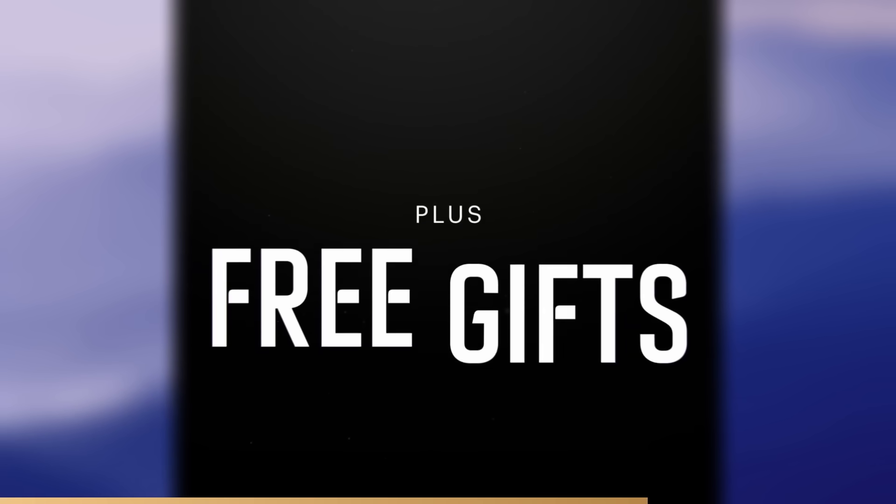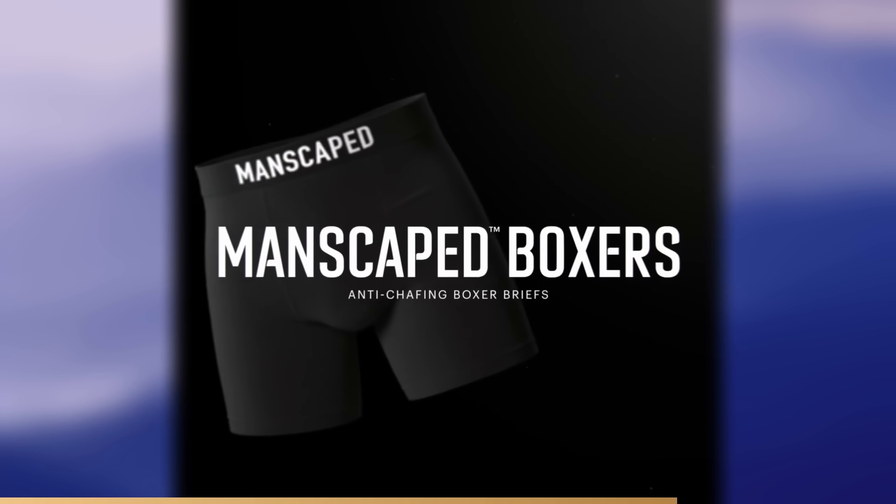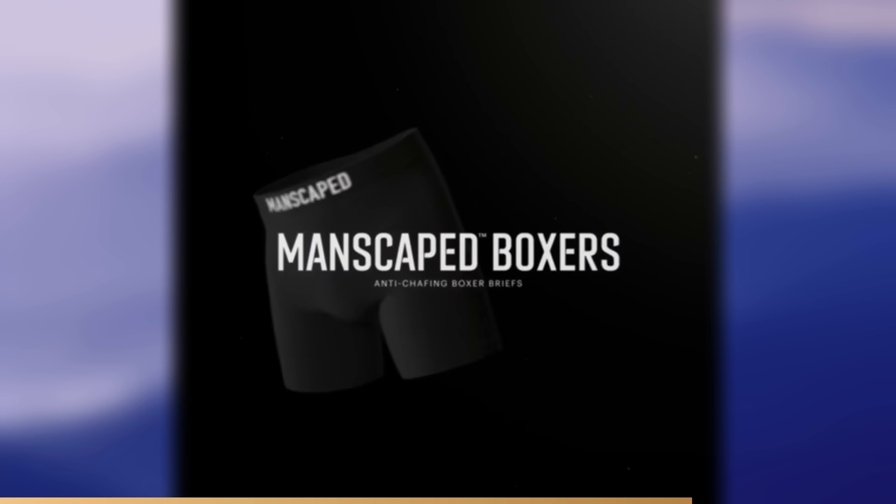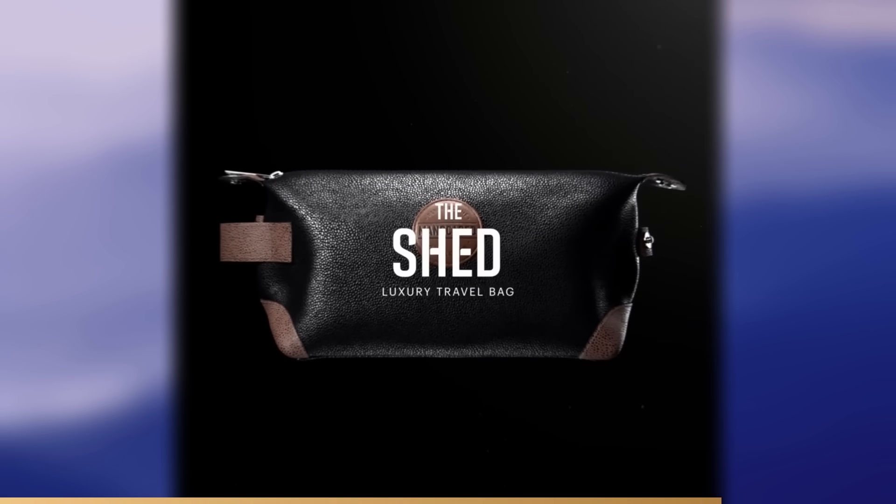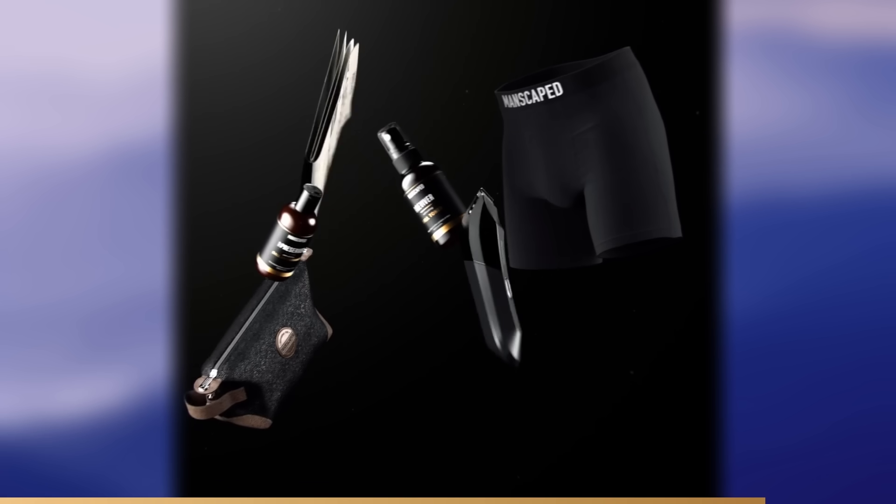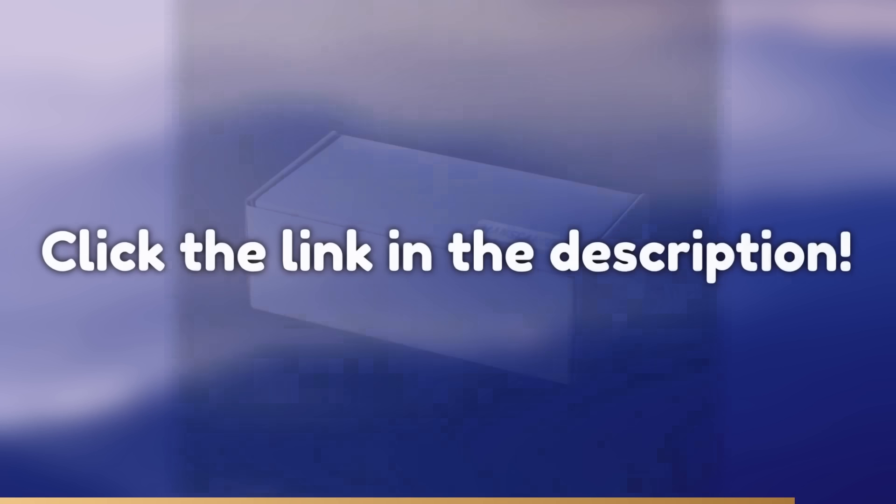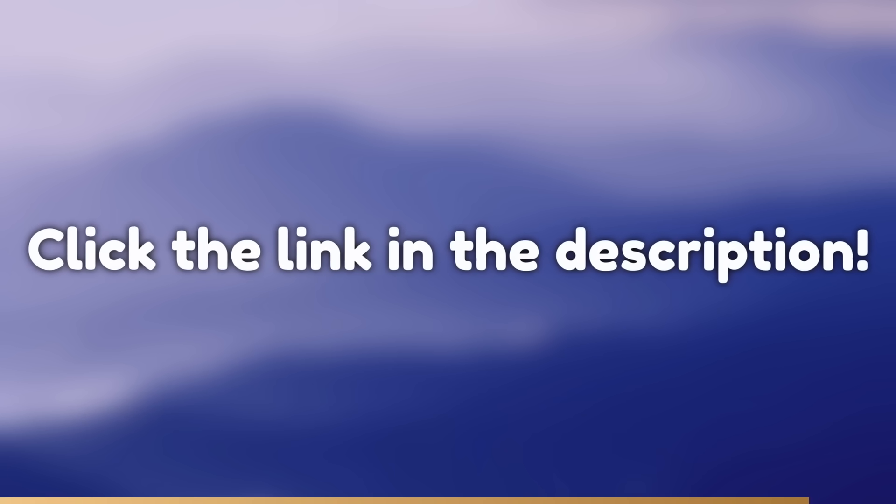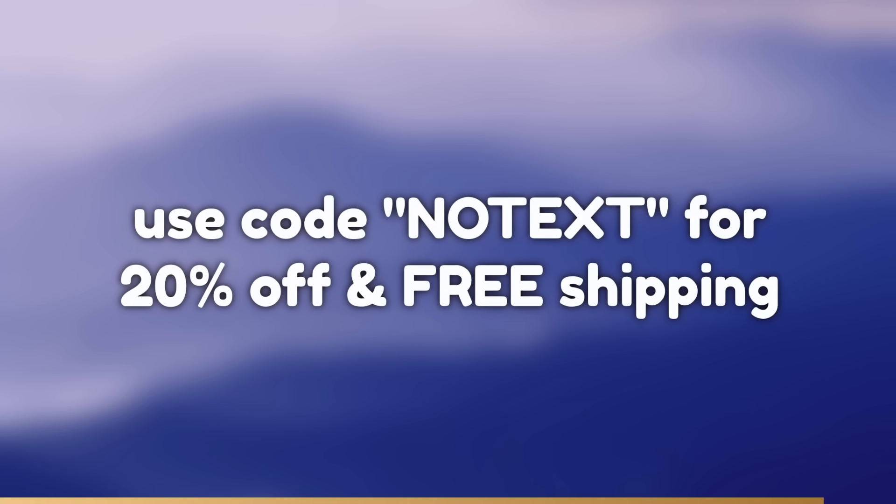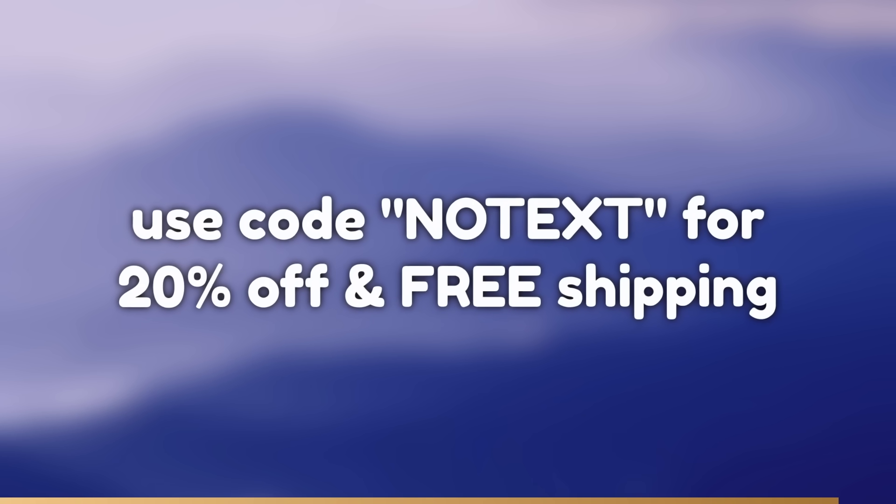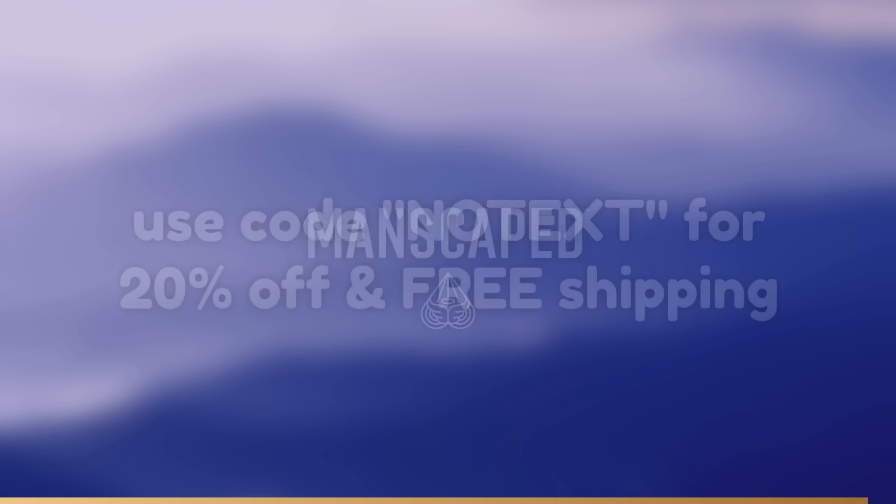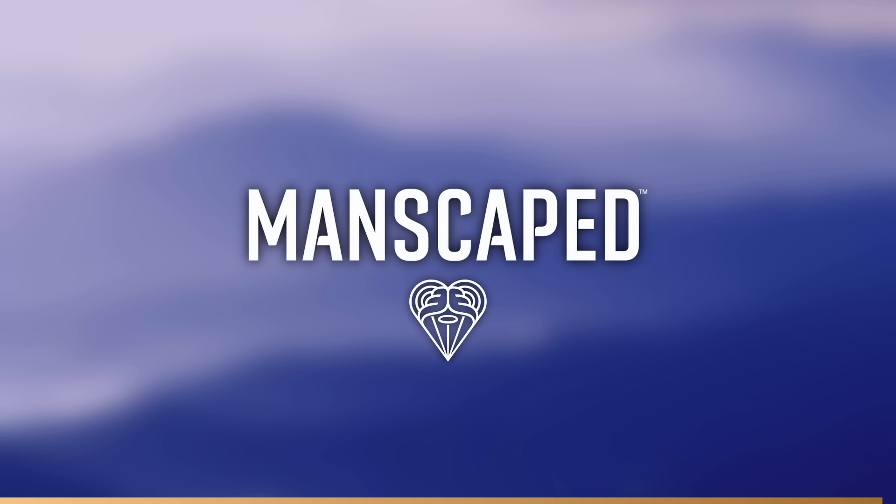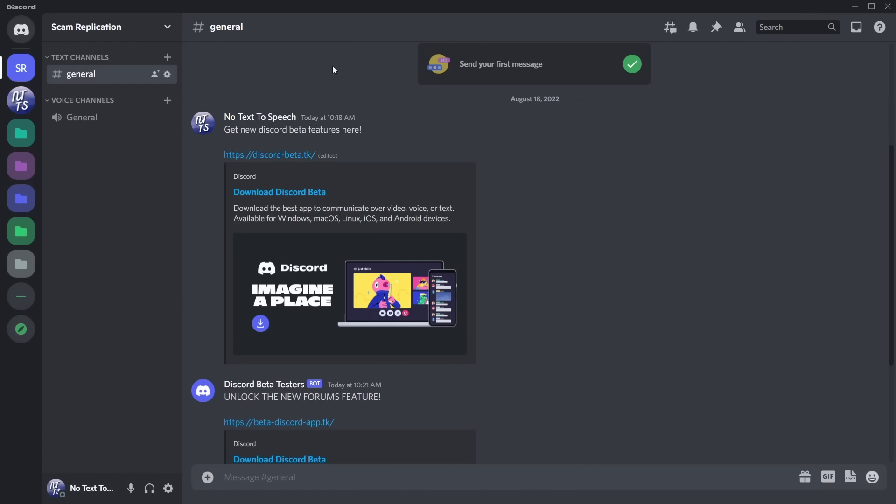However, if you have some stench after a long gaming session and want a quick fix, just use that Crop Reviver spray. Also, if you get the Perfect Package 4.0, you get Manscaped anti-chafing underwear and the Shed Travel Bag to keep all your tools organized. If you want to pick up the Perfect Package 4.0 or any of Manscaped's other products, click the link in the description and use code NOTEXT at checkout for 20% off and free shipping. Thank you, Manscaped, for sponsoring this video.